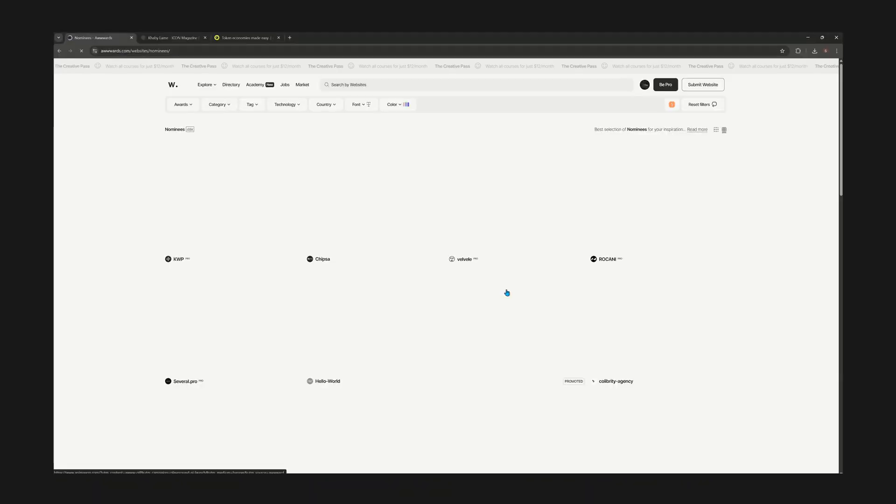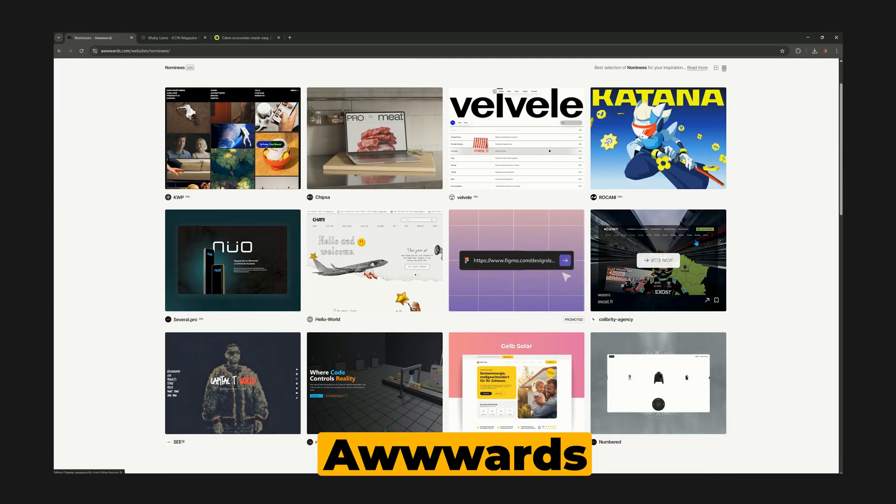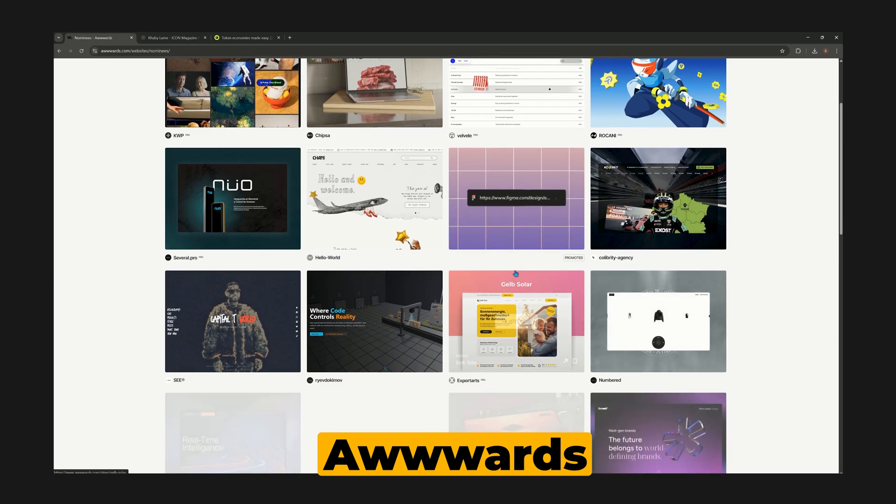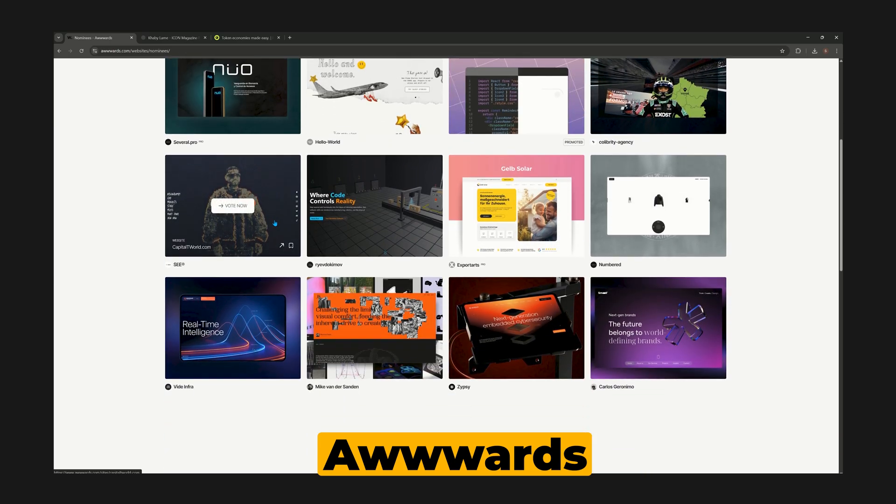The best place to find good websites is from awards. I've left a link to a giant list of amazing websites in the description.